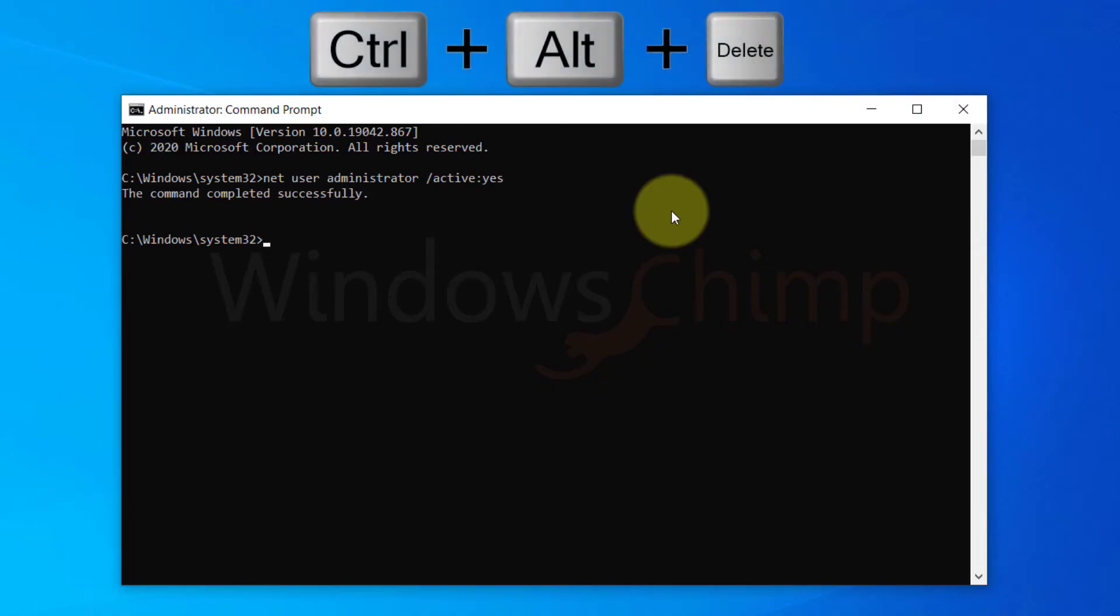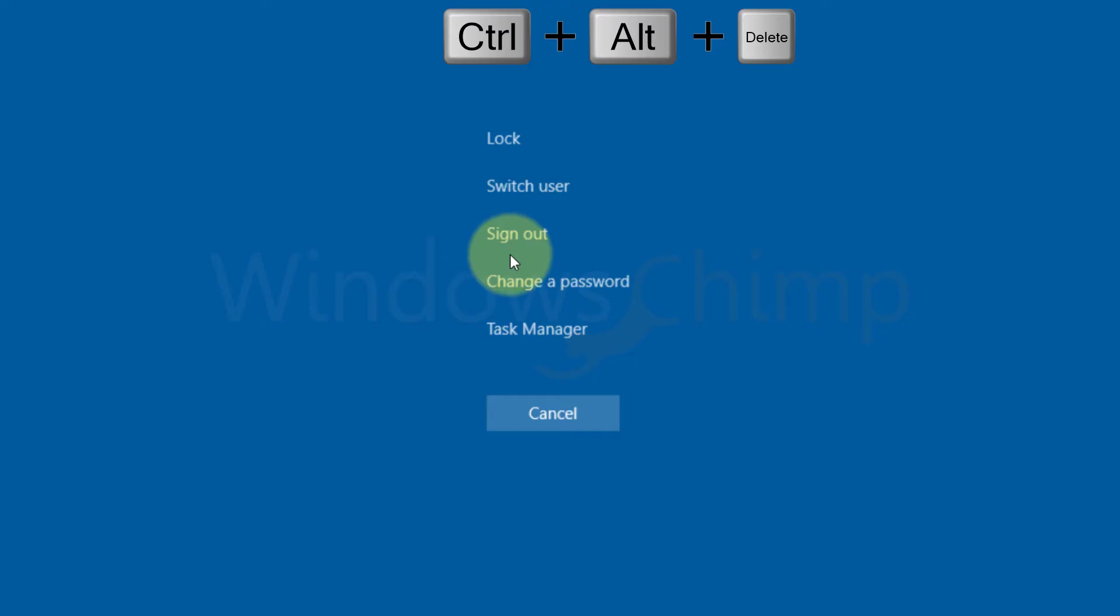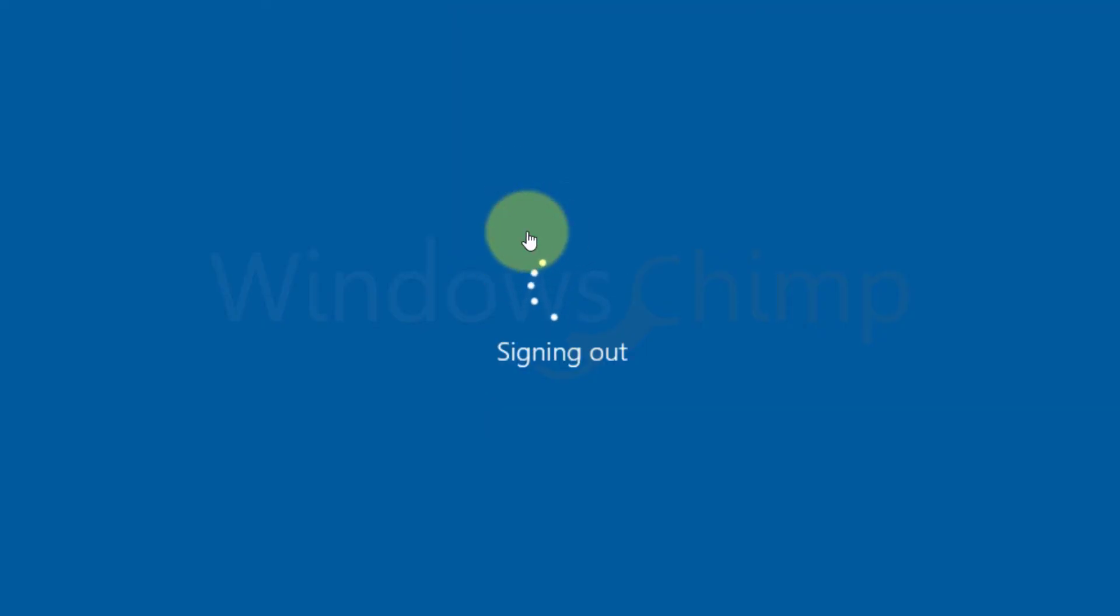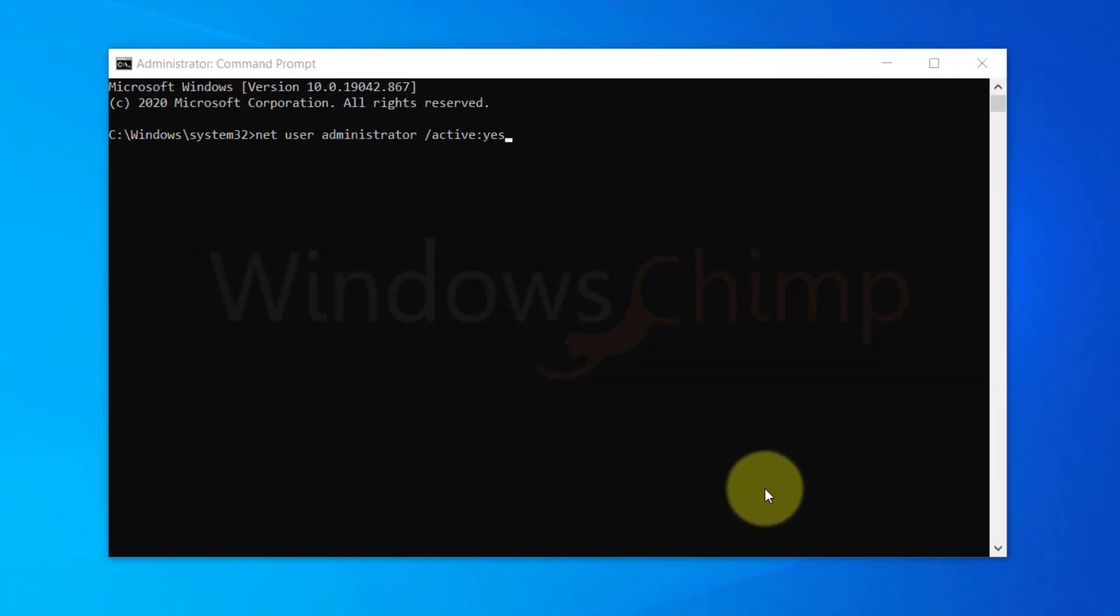Press Control, Alt, and Delete button together. Select the Logout option, then log in with the administrator account. If you want to disable this account, replace Yes with No in the command and hit Enter.